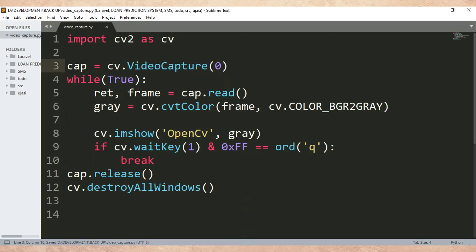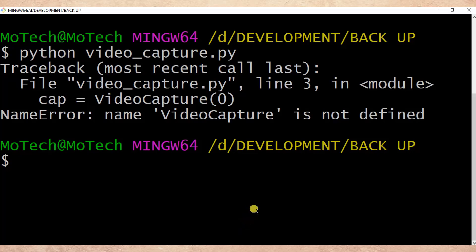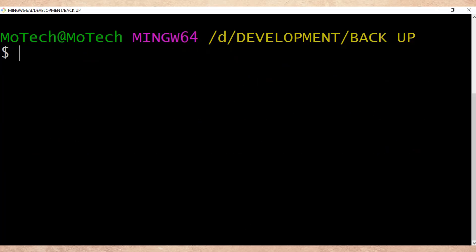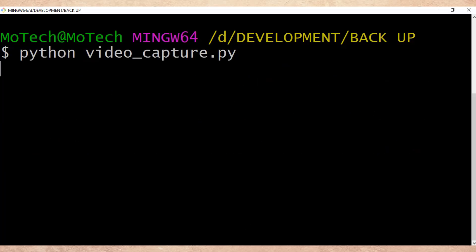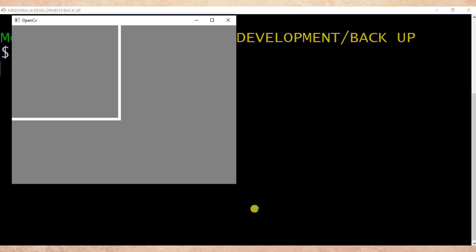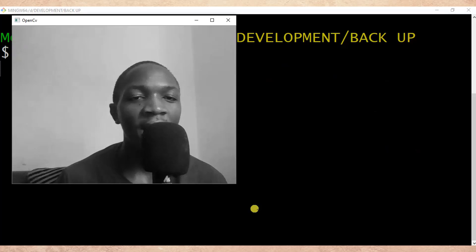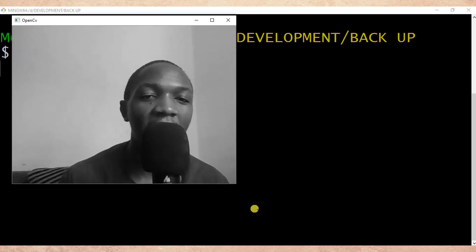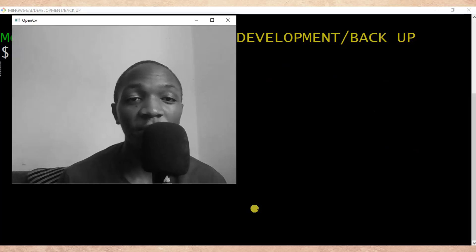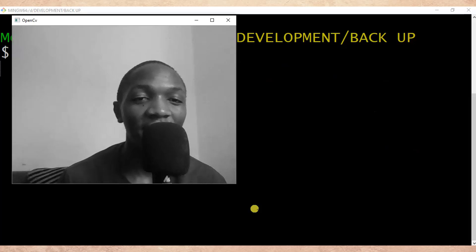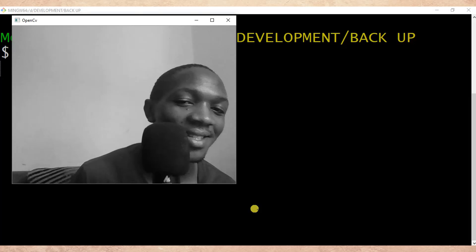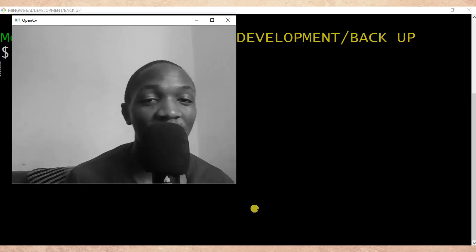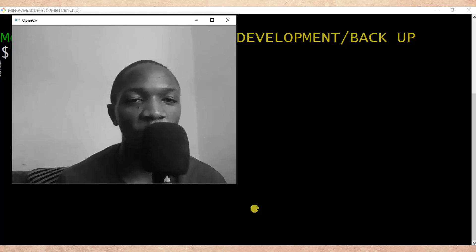Now you can see this is real-time video capturing — you can see me recording this tutorial. That is the end of our tutorial on how to display real-time video in Python OpenCV.